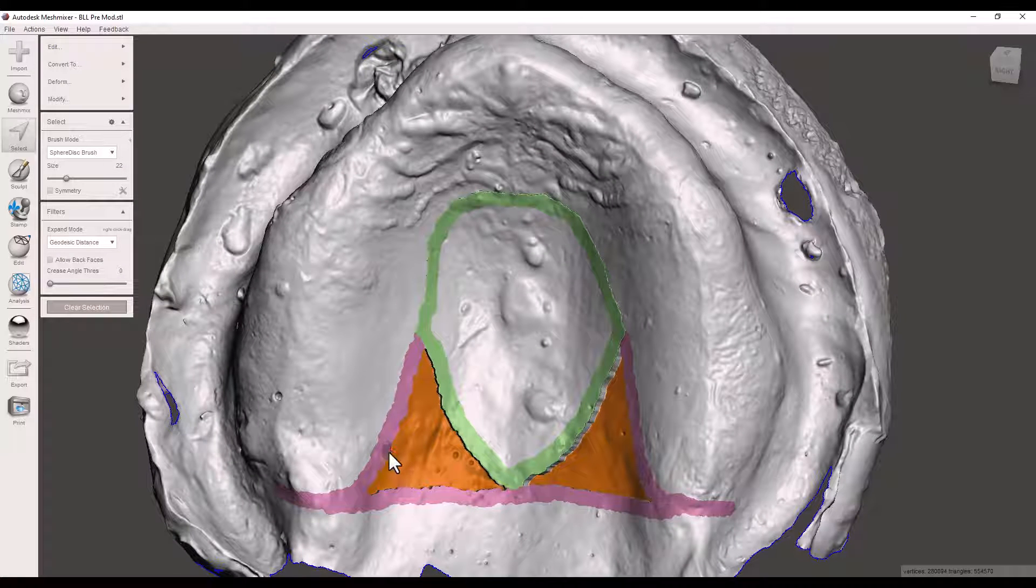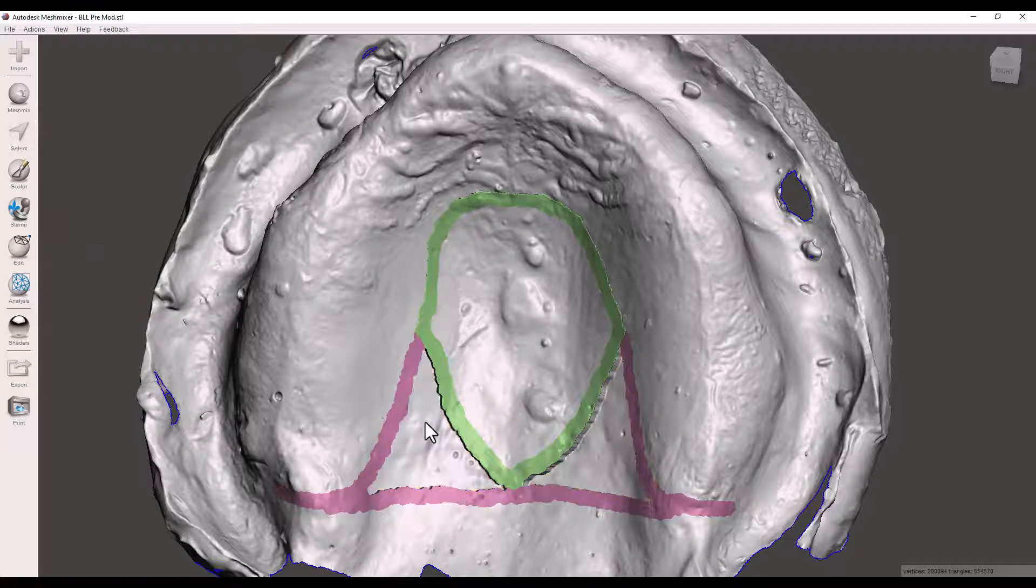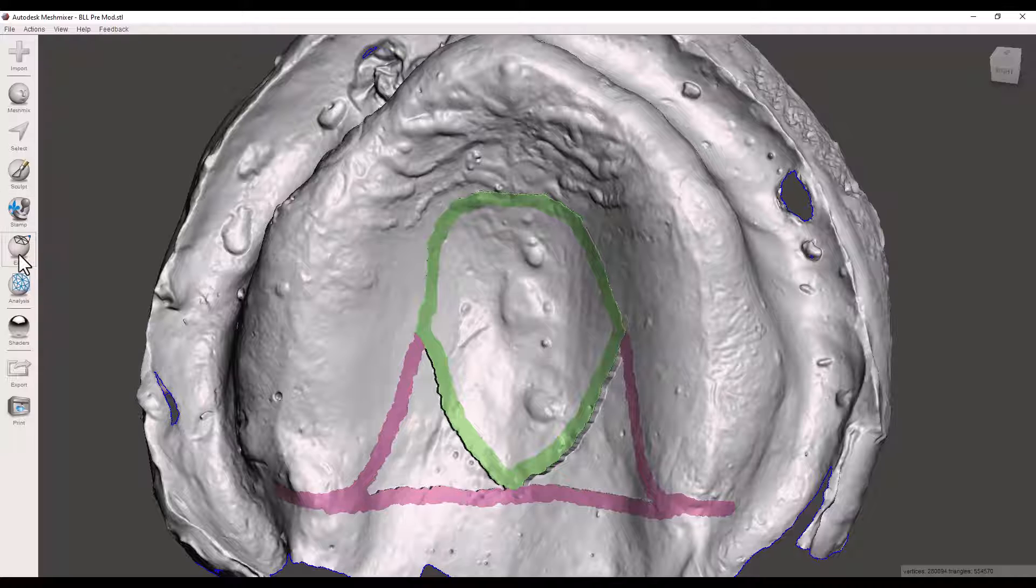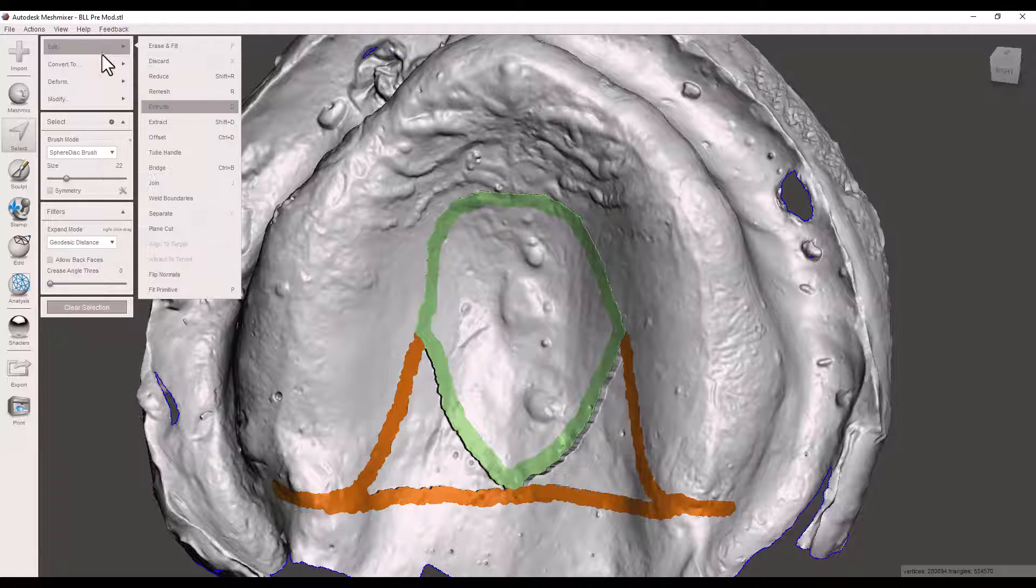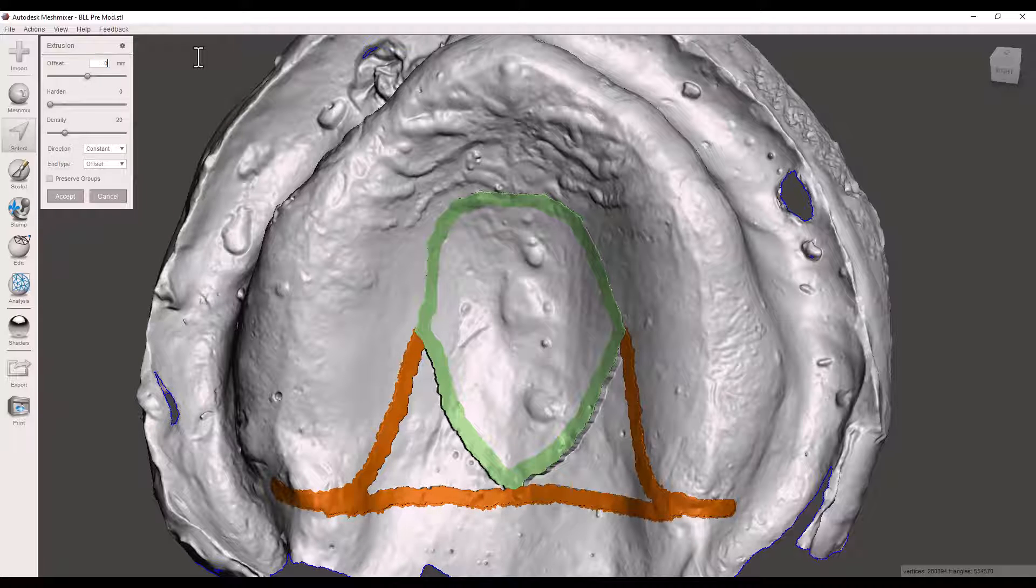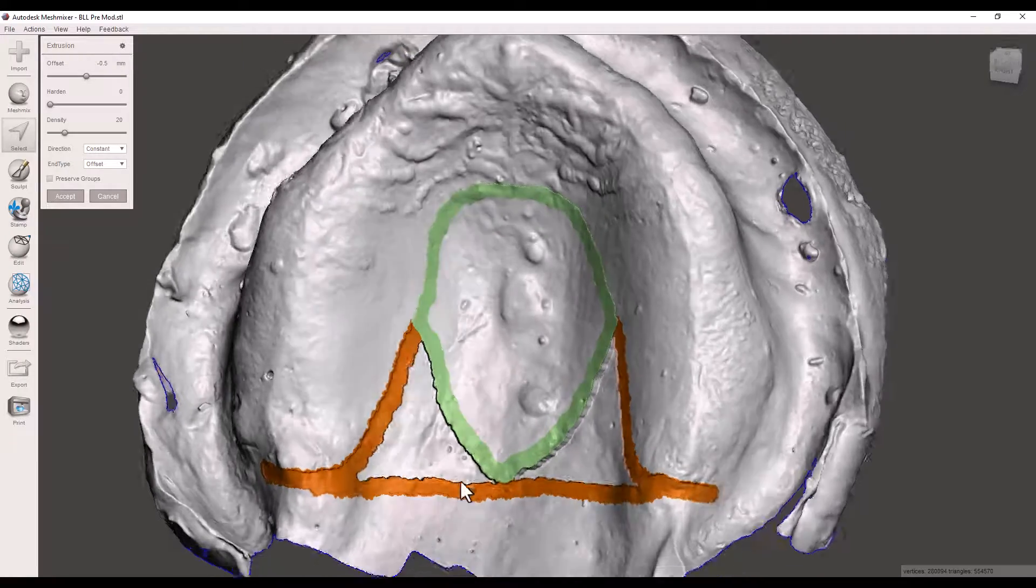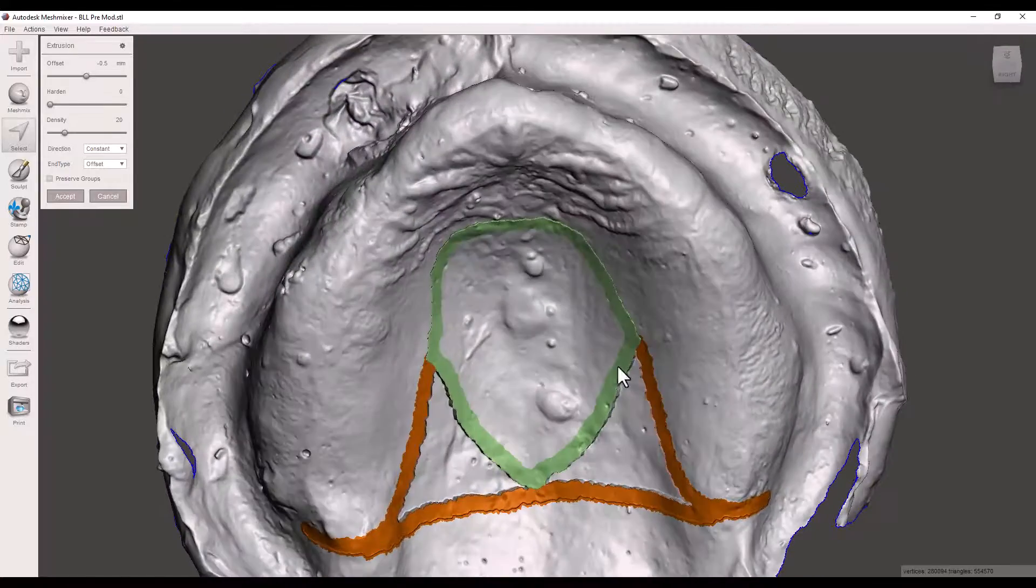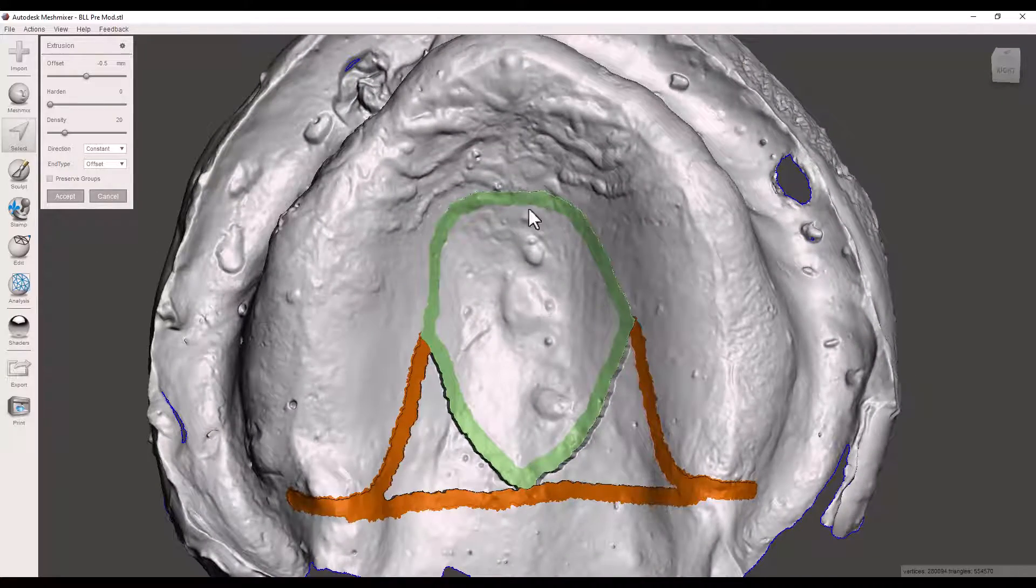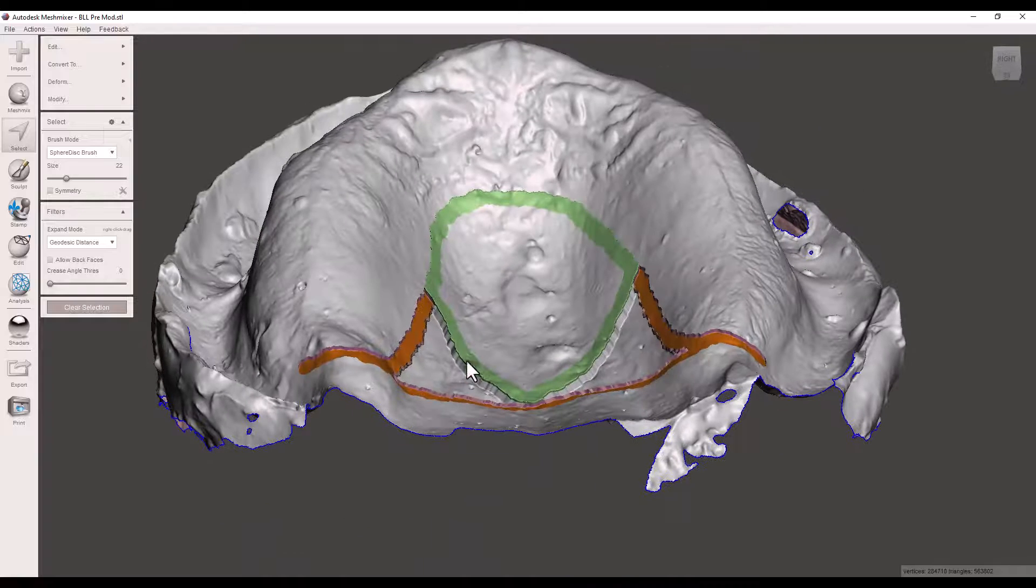Now last but not least you want to take the purple spots and we go to the blue. Edit. Extrude. Negative 0.5. Good. And now we have a nice little posterior palatal seal right there combined with a little section up in the middle. Accept.